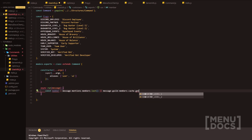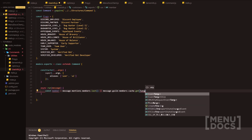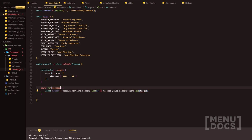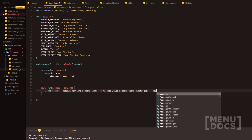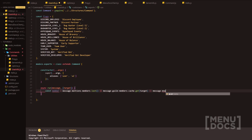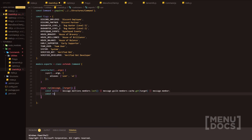Next, we're going to do message.guild.members.cache and then get, and we're going to get the target. This is the first time we're going to use args, and it's going to be target. And finally on the OR operators we've just got message.member. Next in line we've got roles.